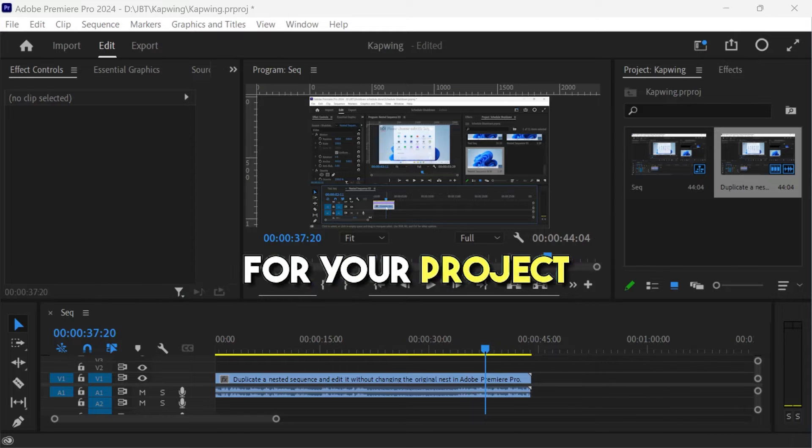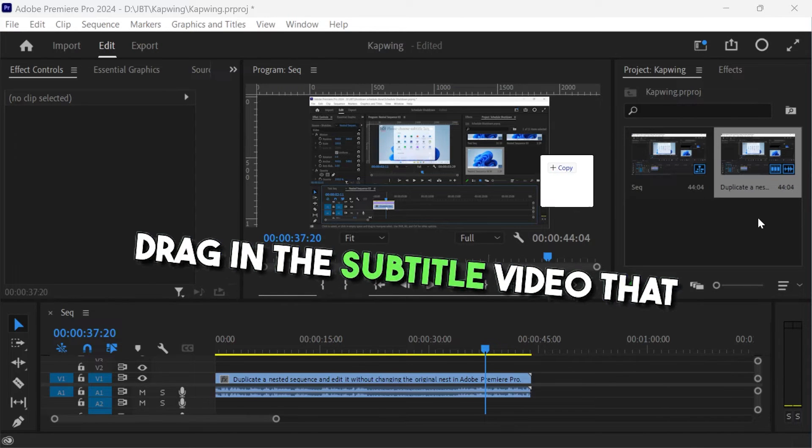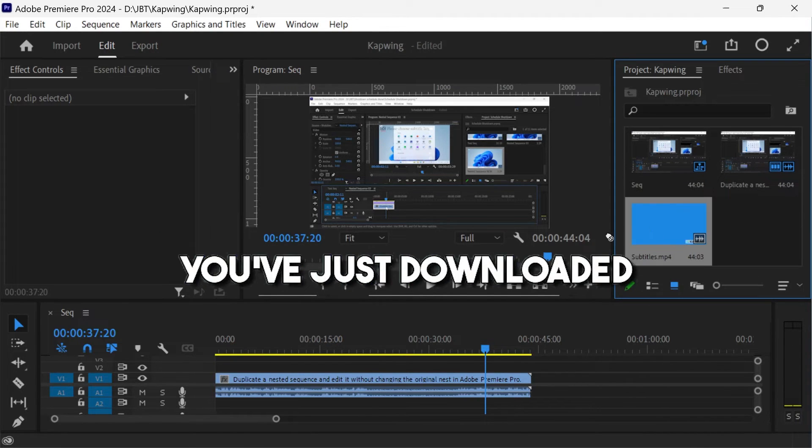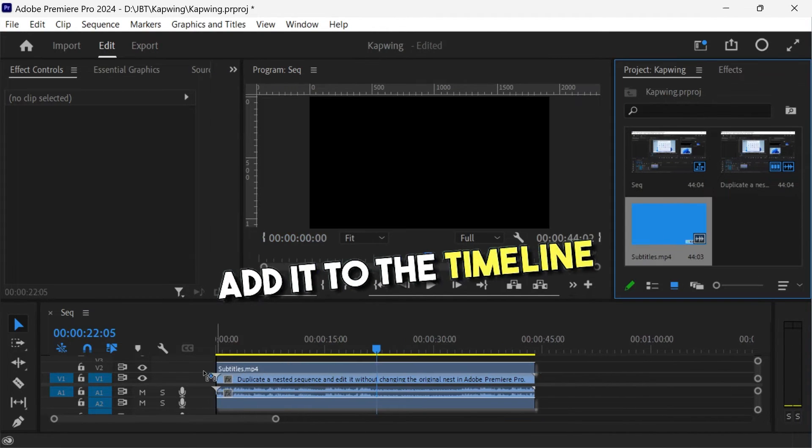Inside Adobe Premiere Pro for your project, drag in the subtitle video that you've just downloaded, add it to the timeline.